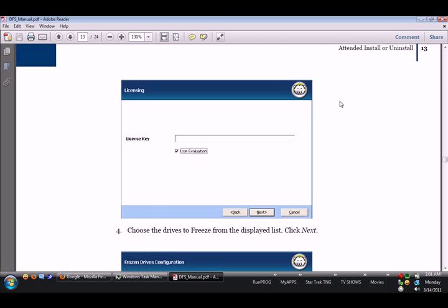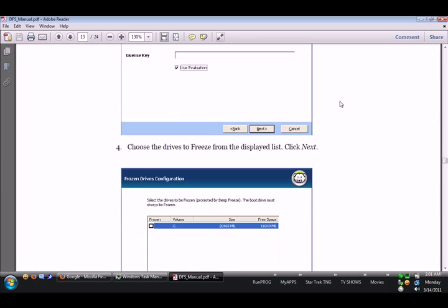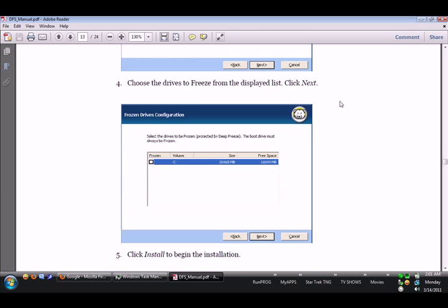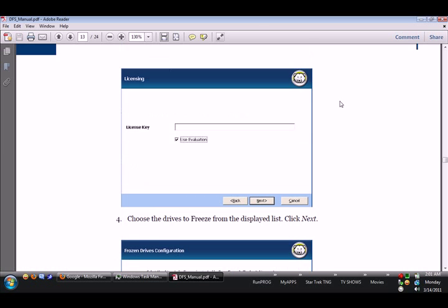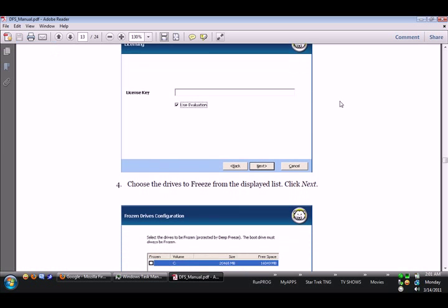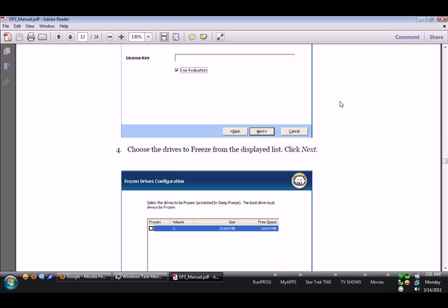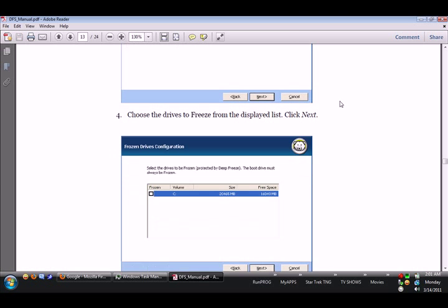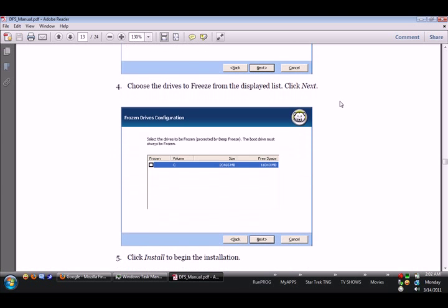Alright, license key. We don't really need to worry about that because more likely when we install it, don't worry about it.